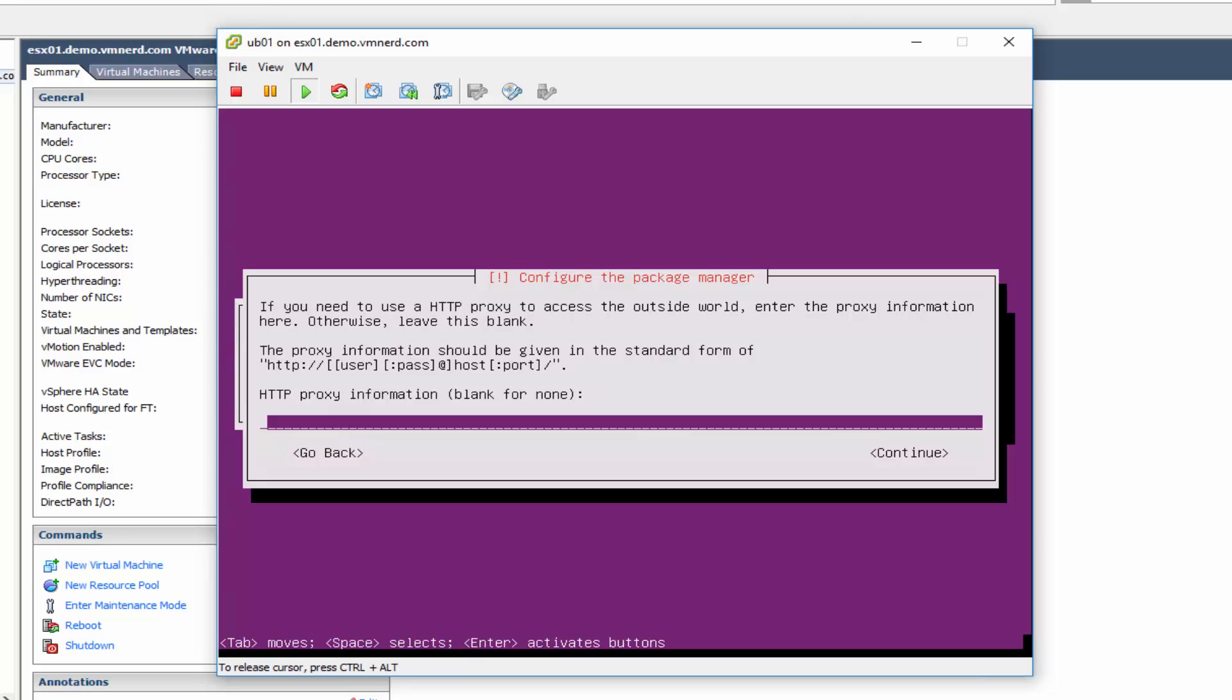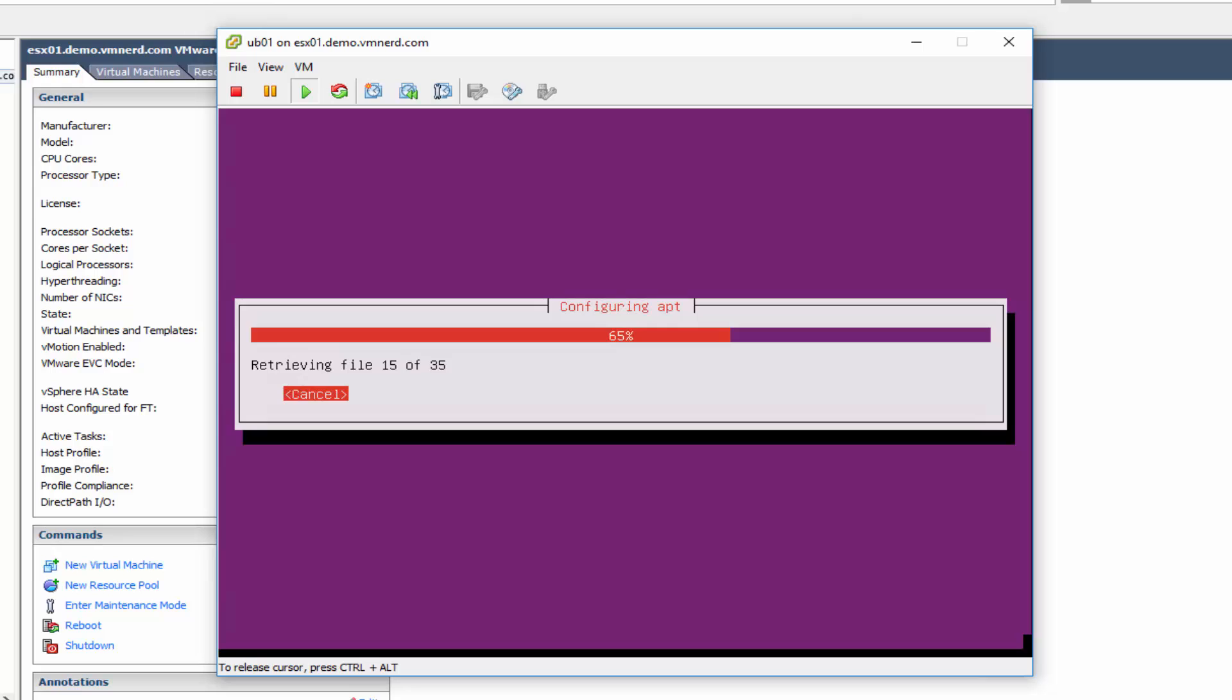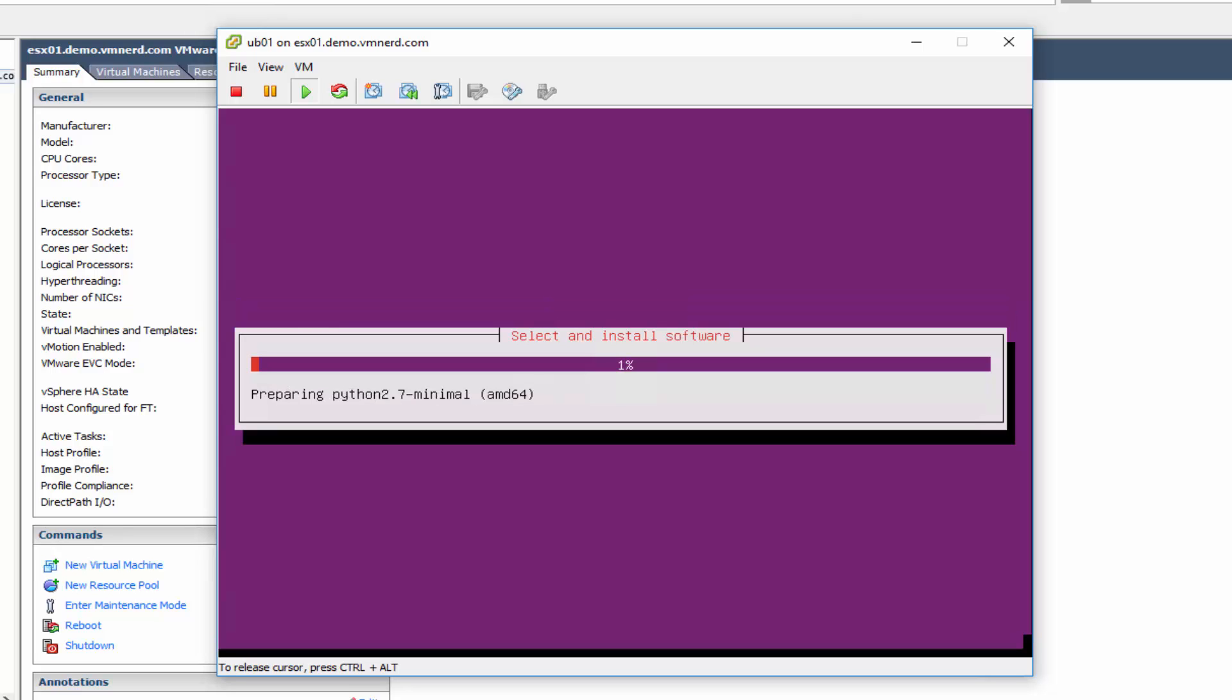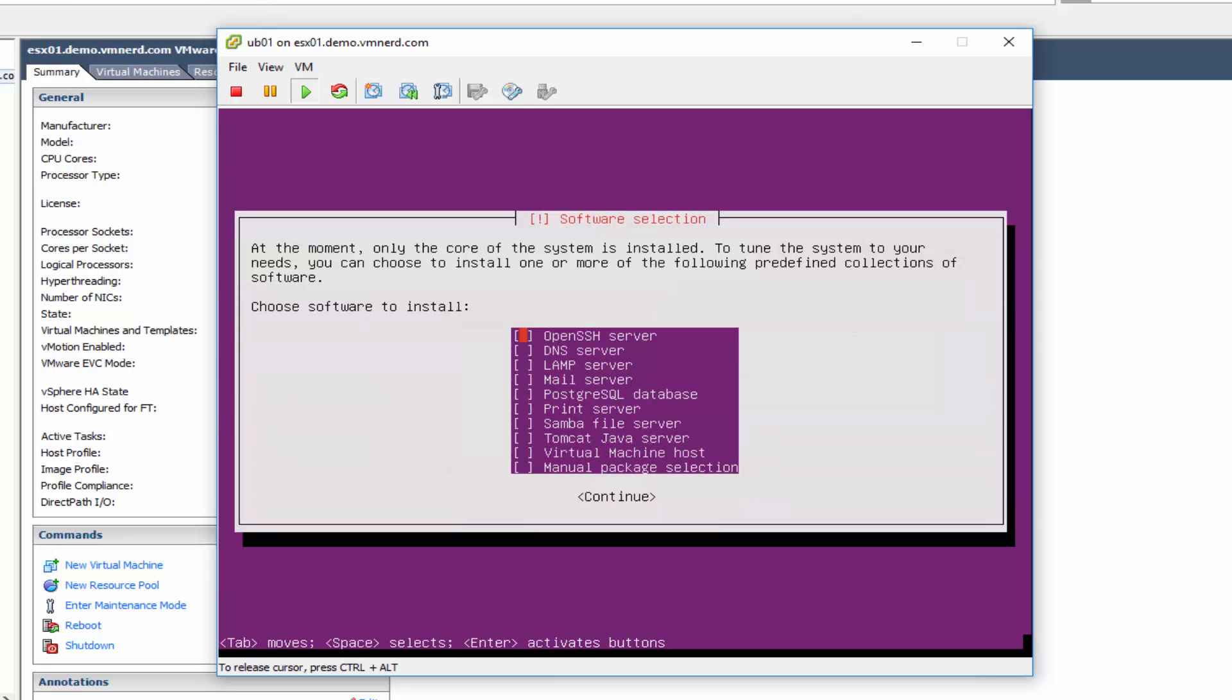As far as the proxy information, we'll go ahead and just continue. Okay, so this is where you want to manage the upgrades. So just go ahead and select no. And the one thing I always do like to do is go ahead and install the OpenSSH server and click continue.